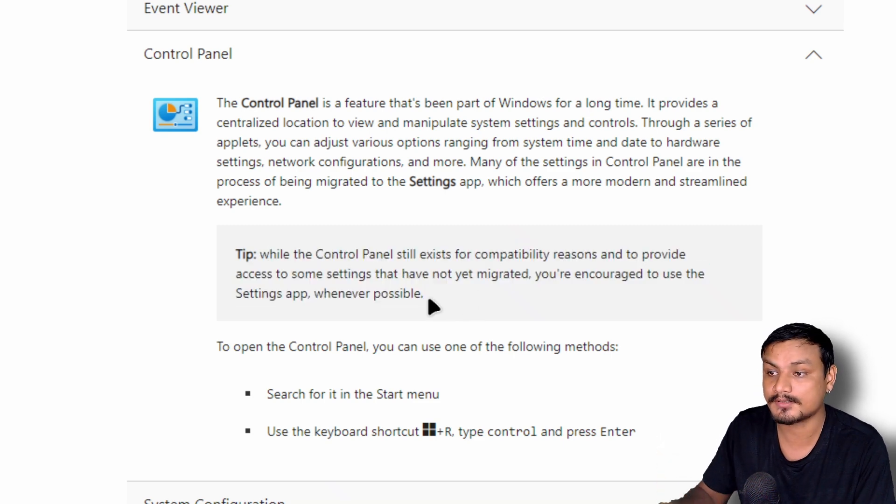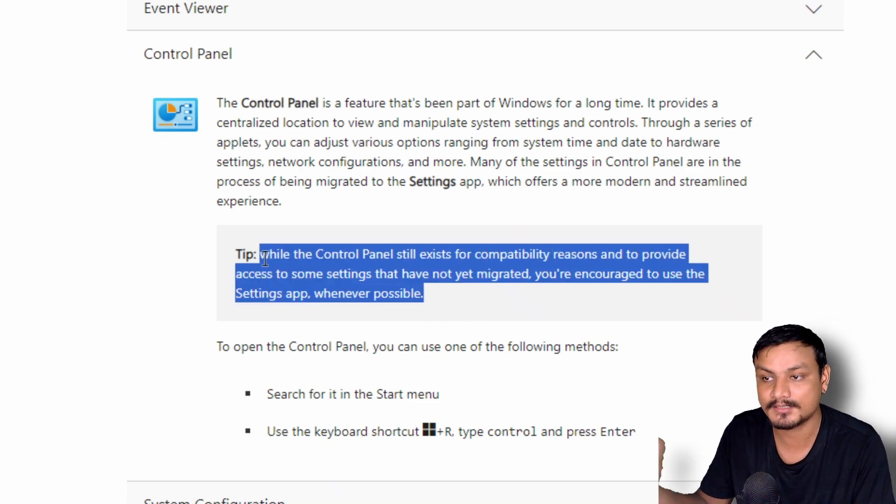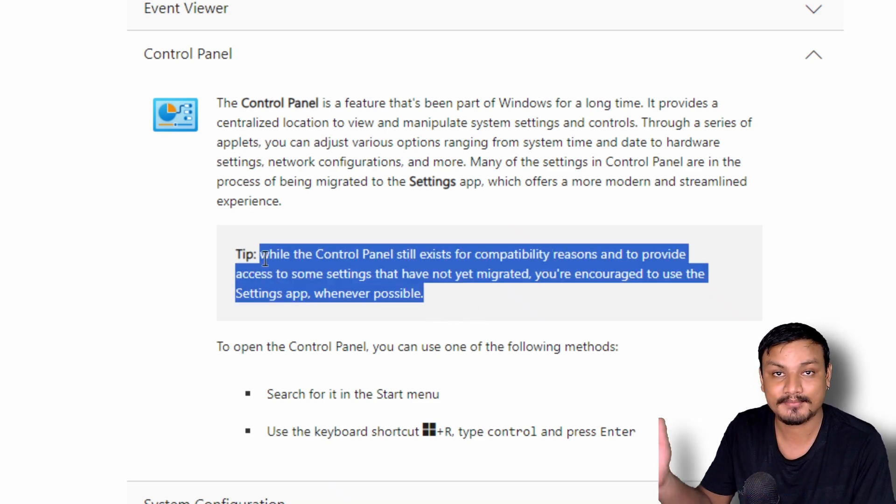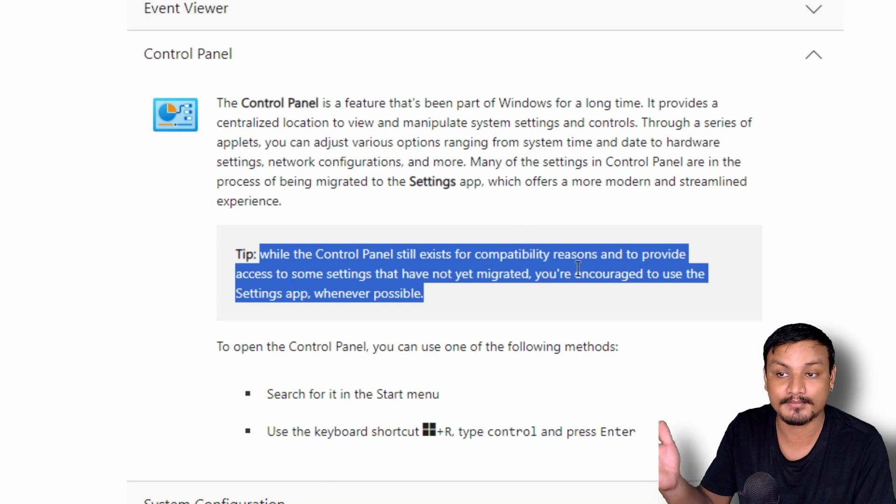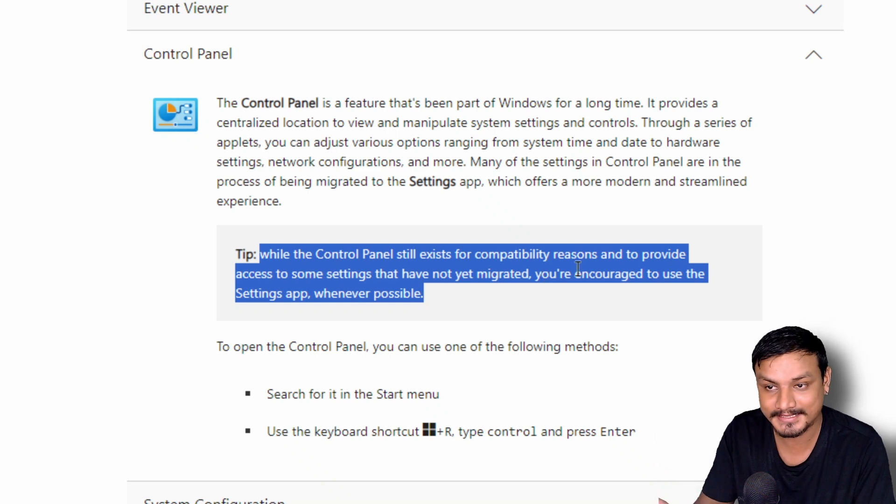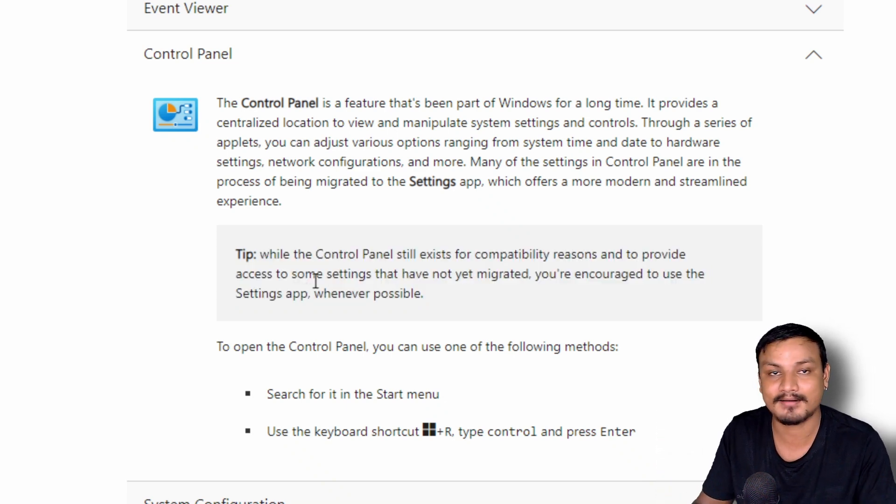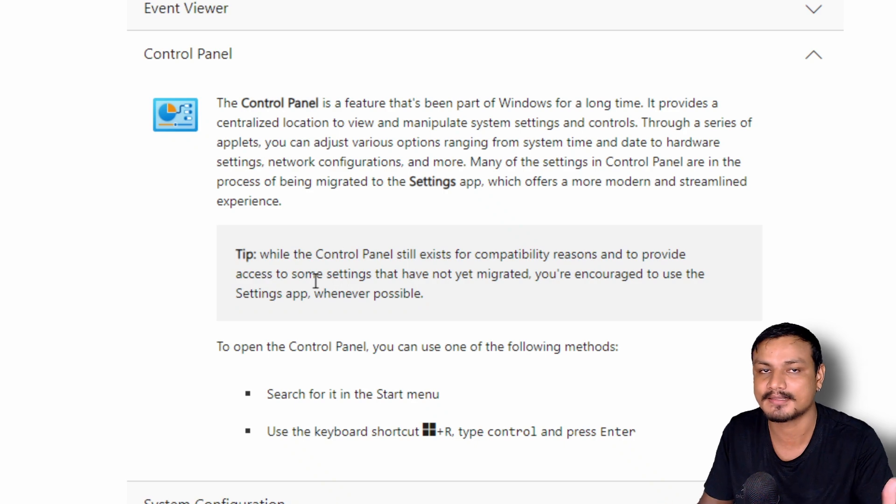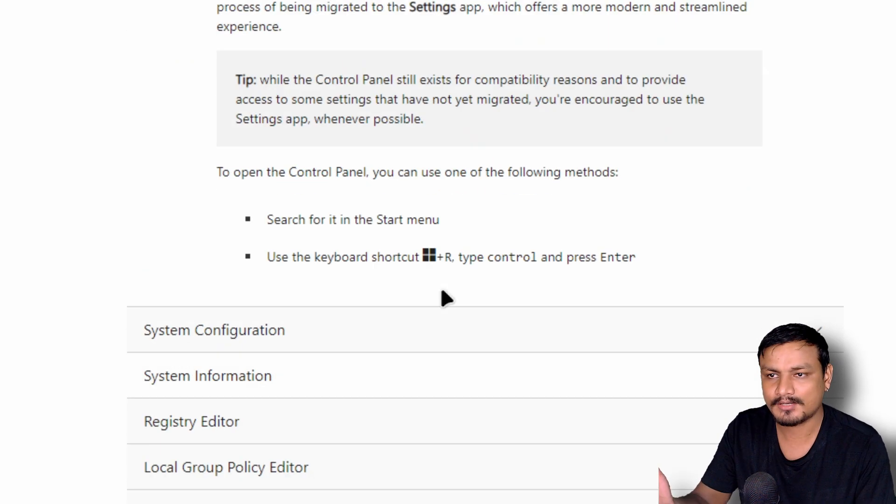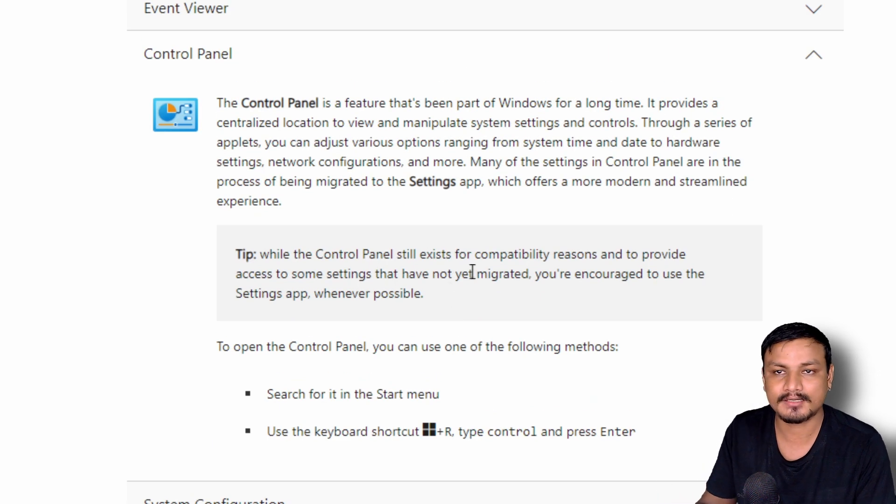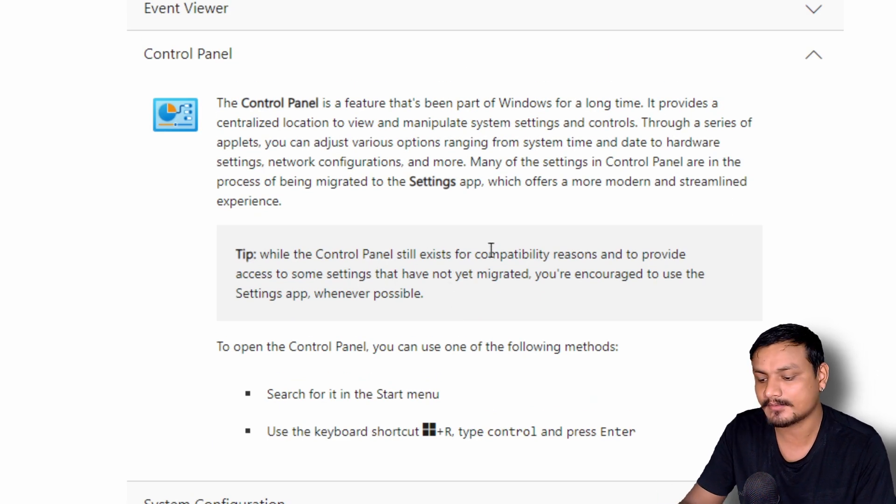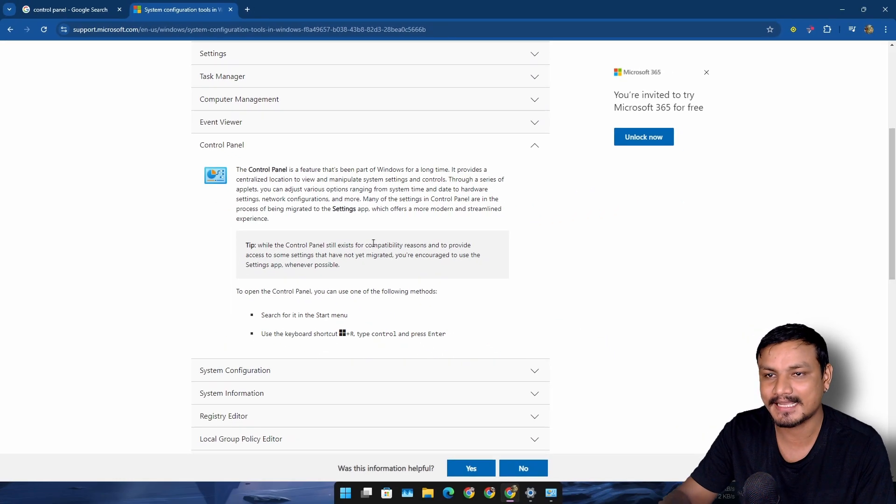You can also read this: why Control Panel still exists, because of some compatibility reasons and to provide some settings that aren't yet available in the Windows Settings app. So now it is actually confirmed that Microsoft is actually removing the Control Panel from Windows.